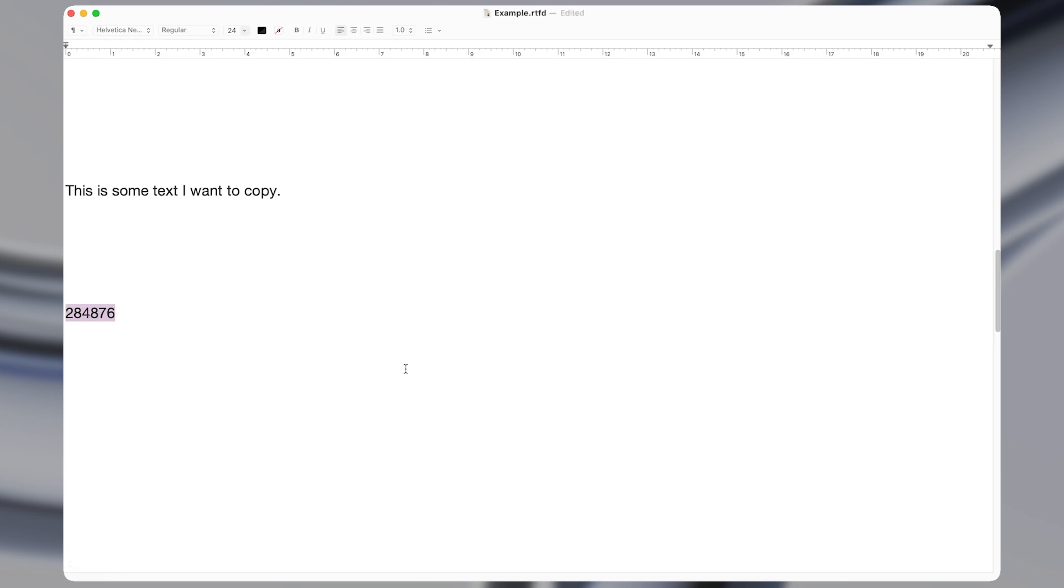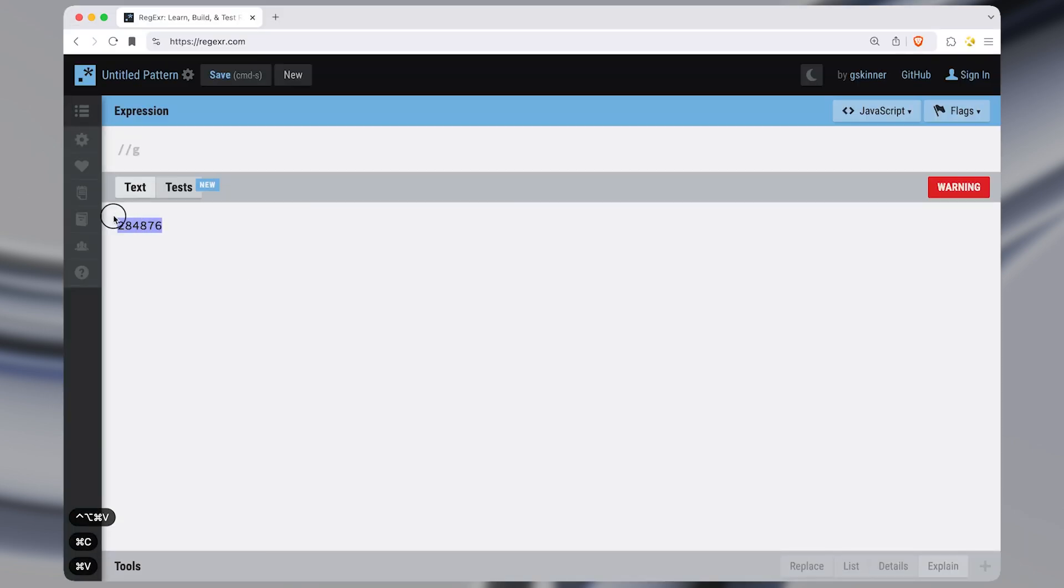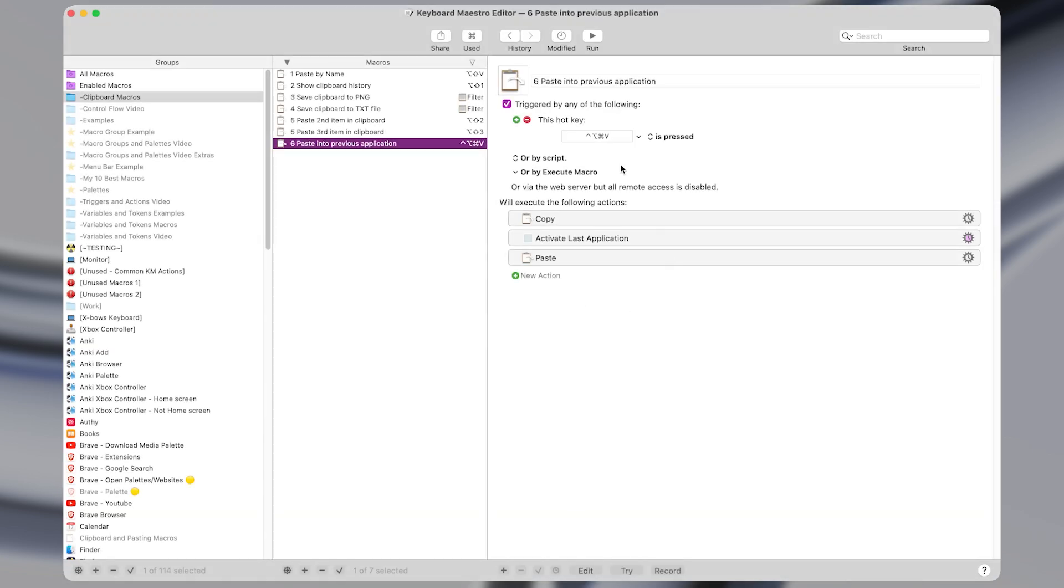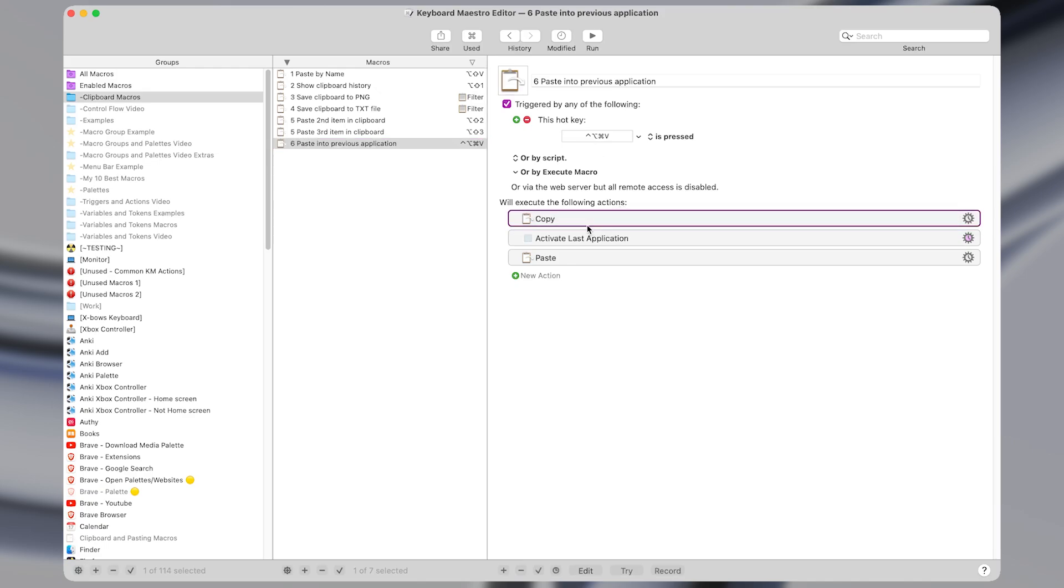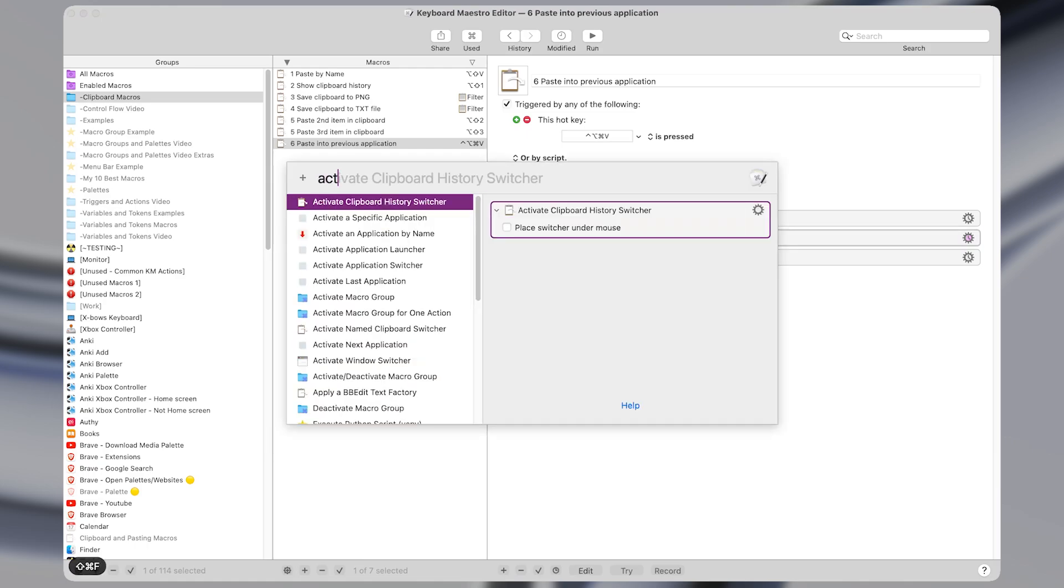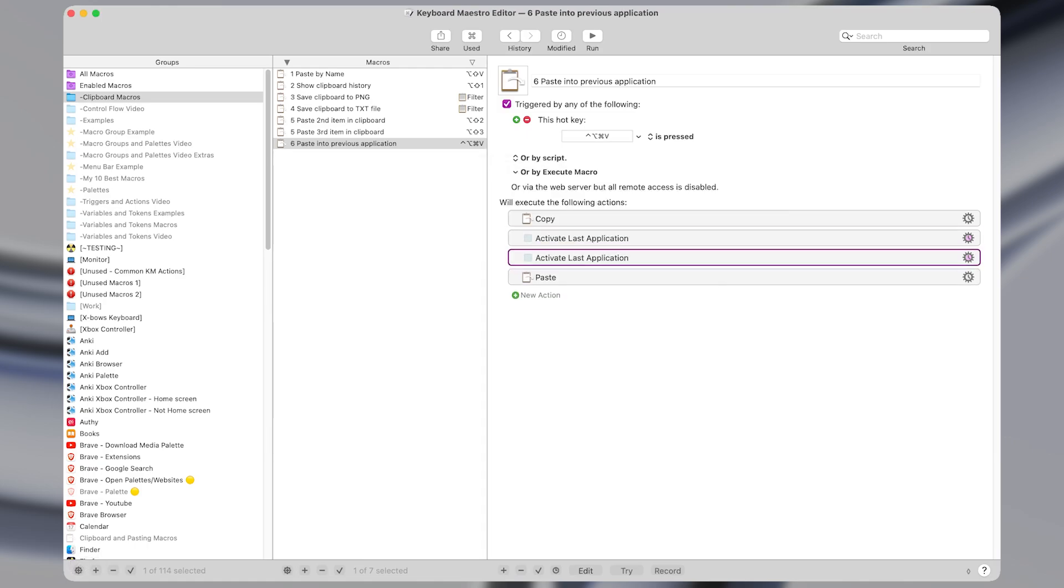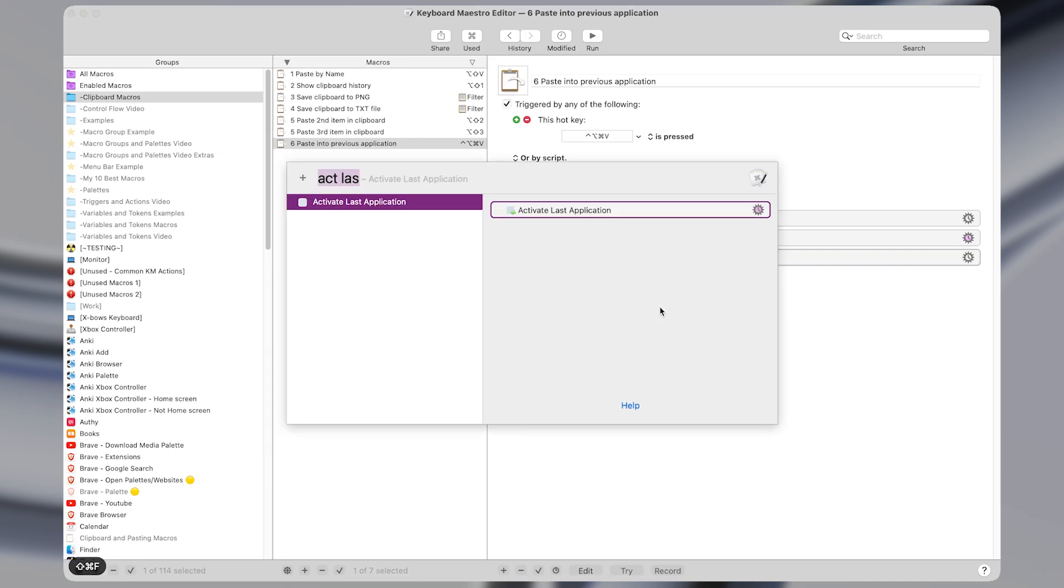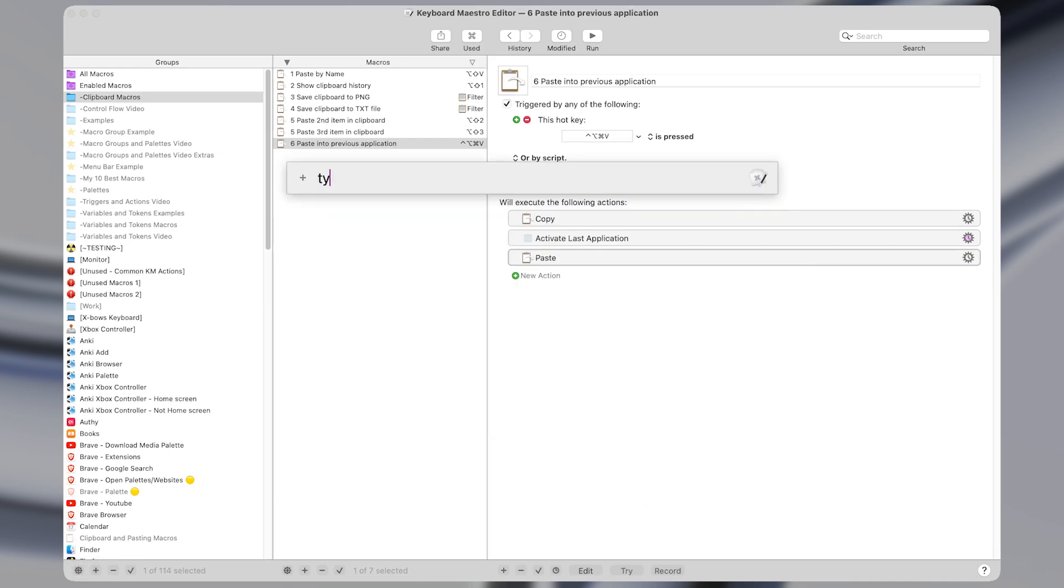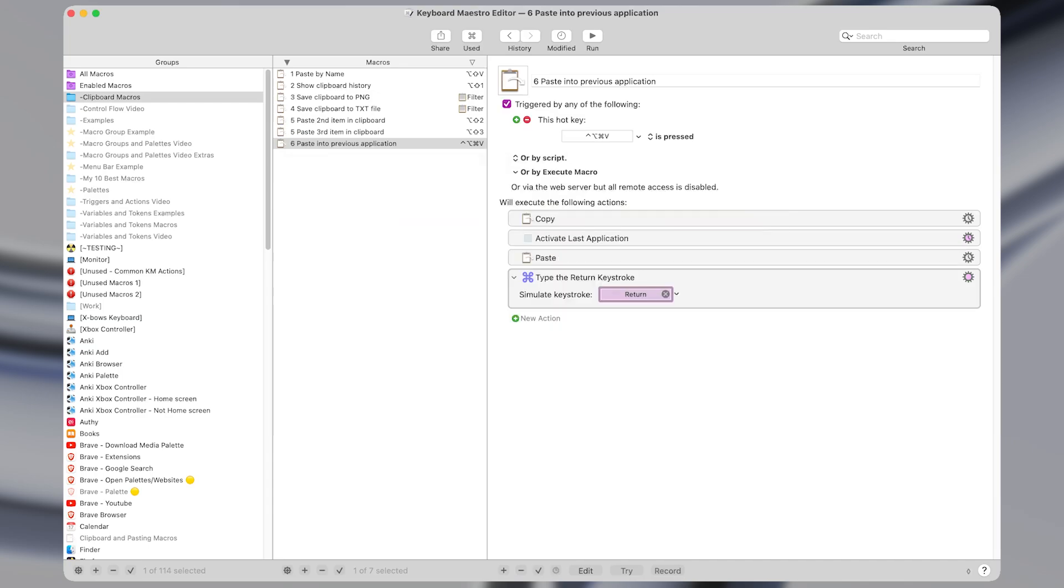I just activate the shortcut and it pastes it directly into the last open application. In Keyboard Maestro, I have this set to a hotkey of command option control V. And all it does is copy, then activate the last application. So that's the activates last application action. And then it just does the paste action. You could even add a type of keystroke action at the very end to make the macro even more seamless by pressing return. If you wanted to use this specifically for something that would paste into the previous application and then press enter.